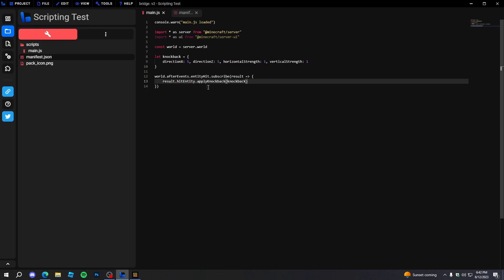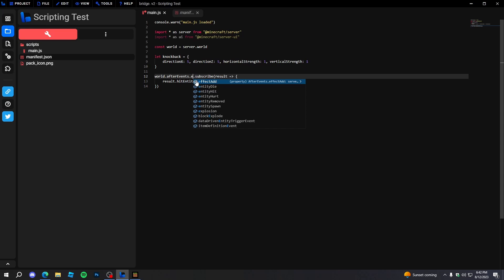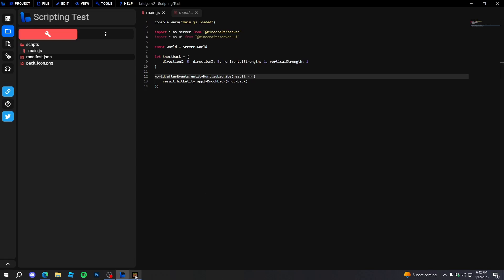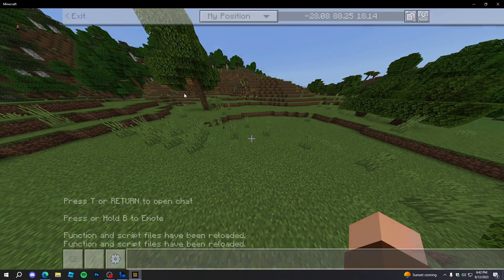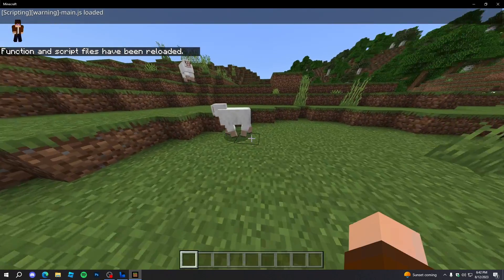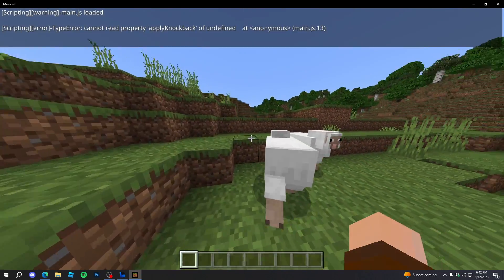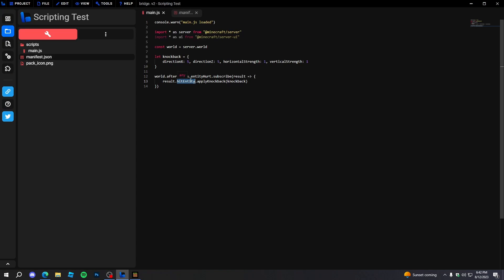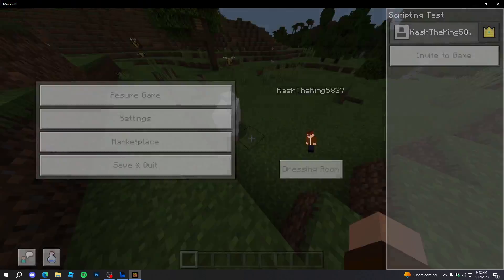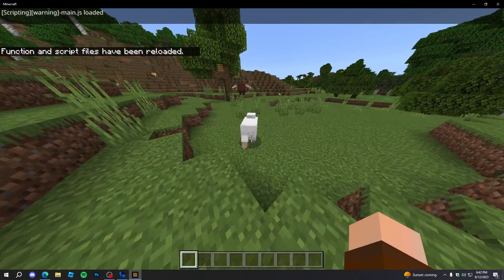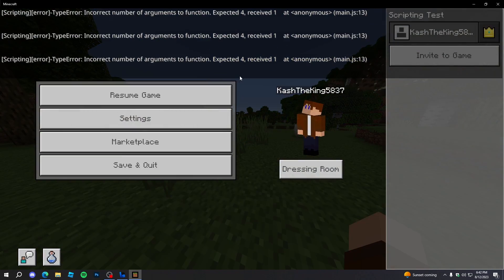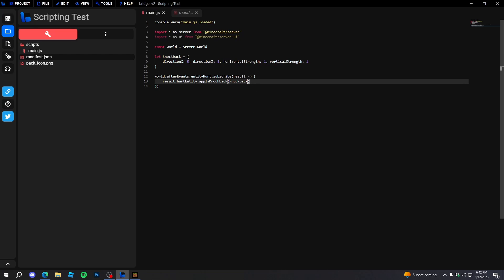It looks like 'entityHit' might not even be an event. We'll reload after switching to 'entityHurt' to see if that fixes it. We still get 'cannot read property applyKnockback of undefined', so 'hitEntity' doesn't work either — we have to use 'hurtEntity'. After reloading the scripts and hitting the entity, it looks like it applied knockback but we also got an error about expected arguments.